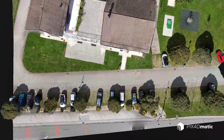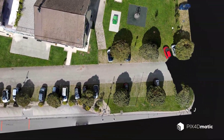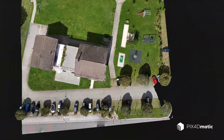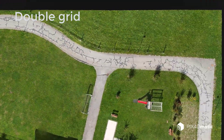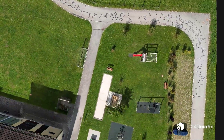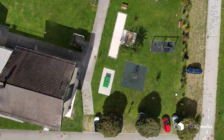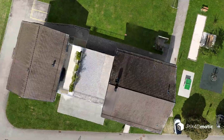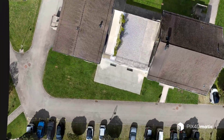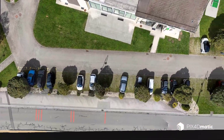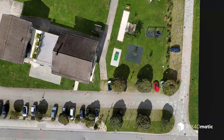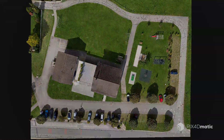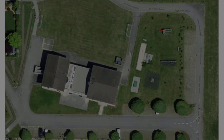To demonstrate the difference between a single grid and a double grid mission when capturing images with a drone, I will concentrate on mapping a single building and its surrounding property. The techniques and limitations of both mission types that you will see can be applied on a larger scale.